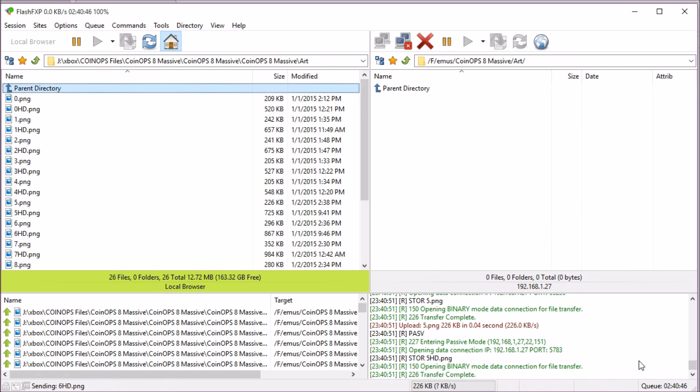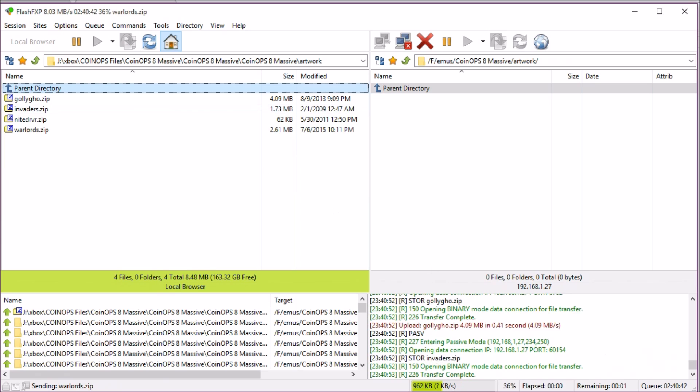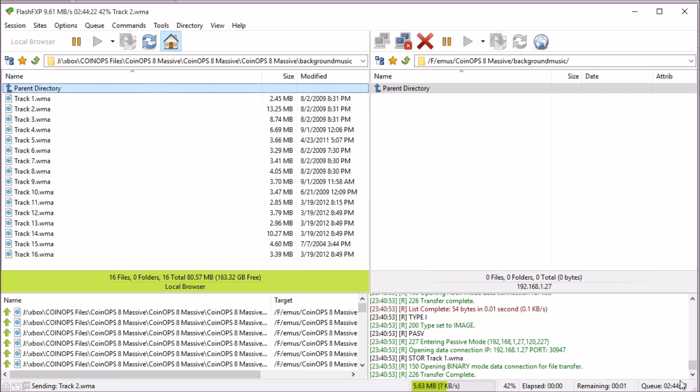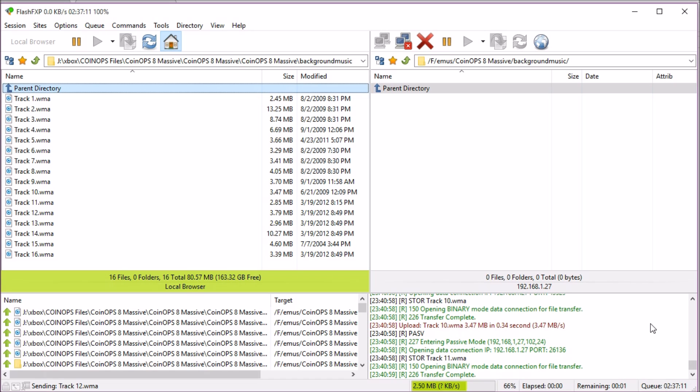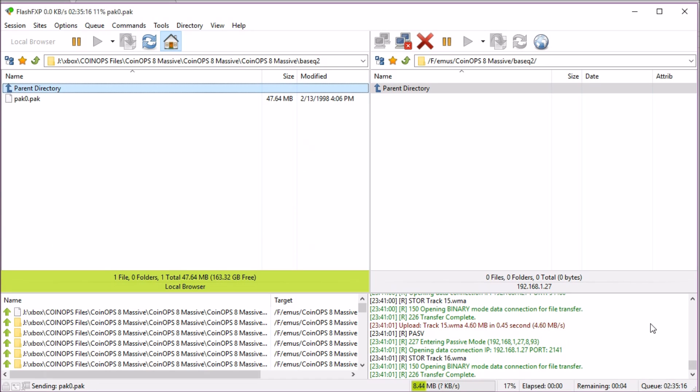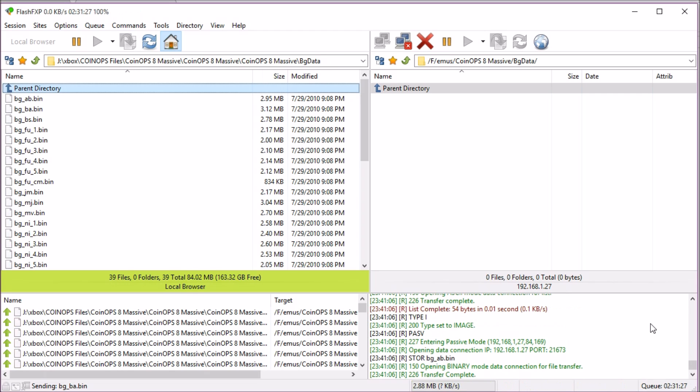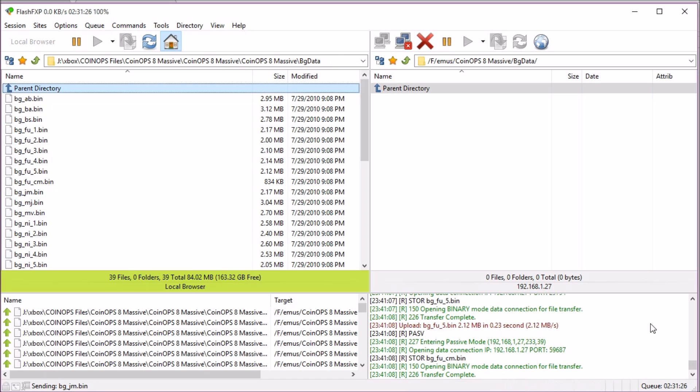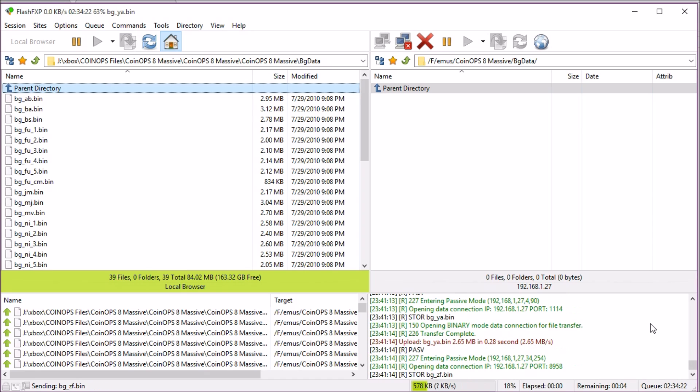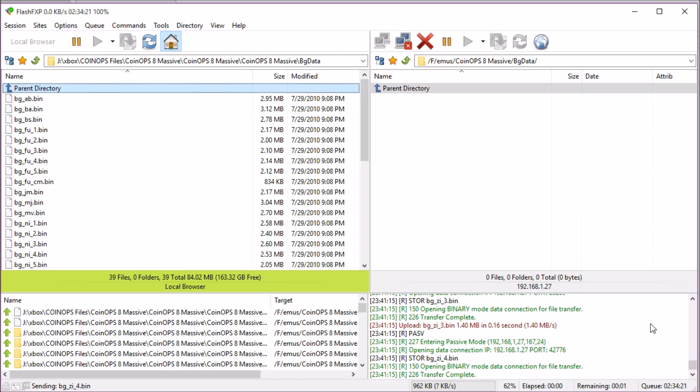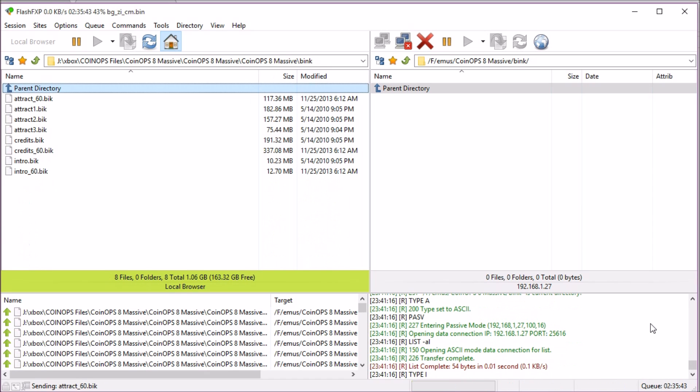This is going to take two good solid hours, maybe a little bit longer. The nice thing about Flash FXP is on the bottom right it'll give you a queue. That's going to change as it goes on, but it gives you an idea at least how long it's going to take to load the files. I'm not going to sit here for two and a half hours while it loads or even capture that. I'm just going to pause until it's done.